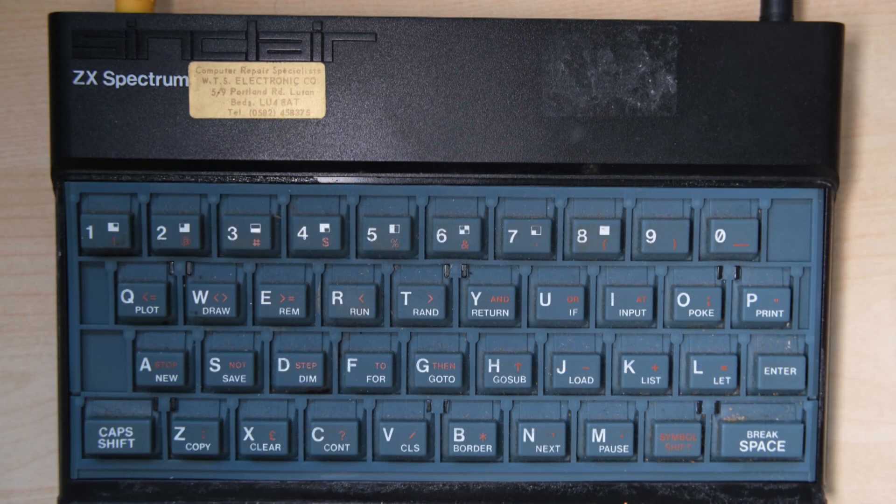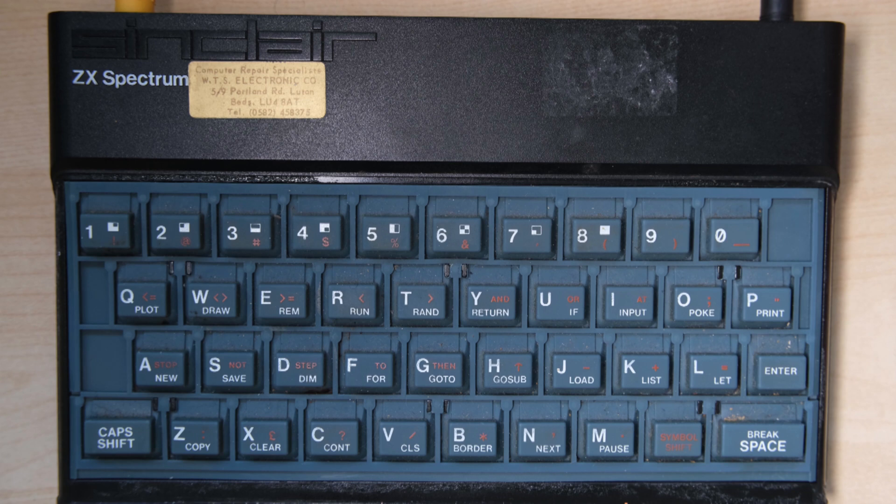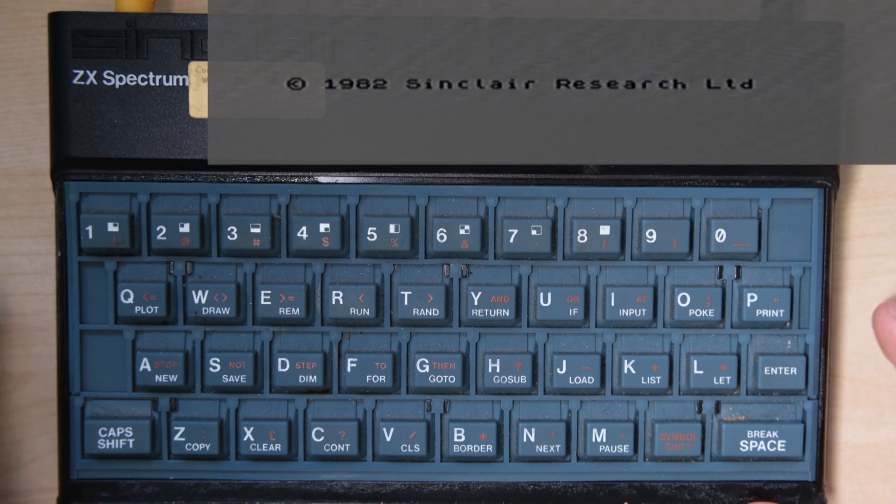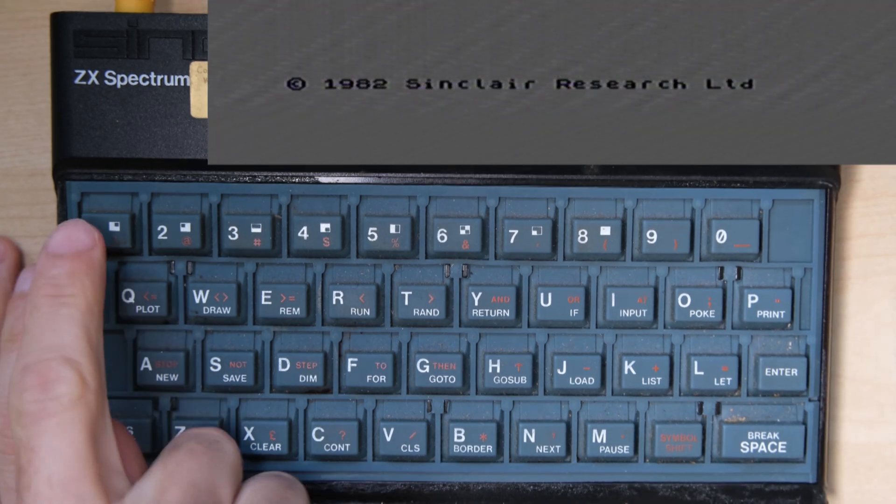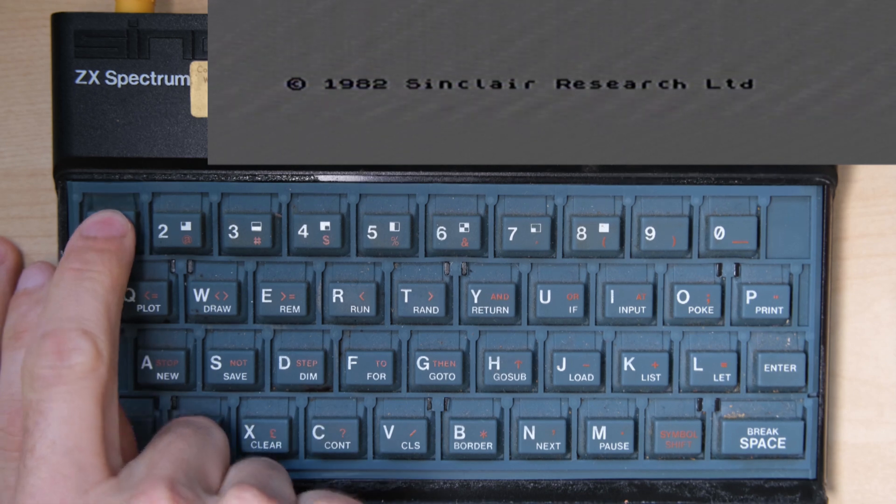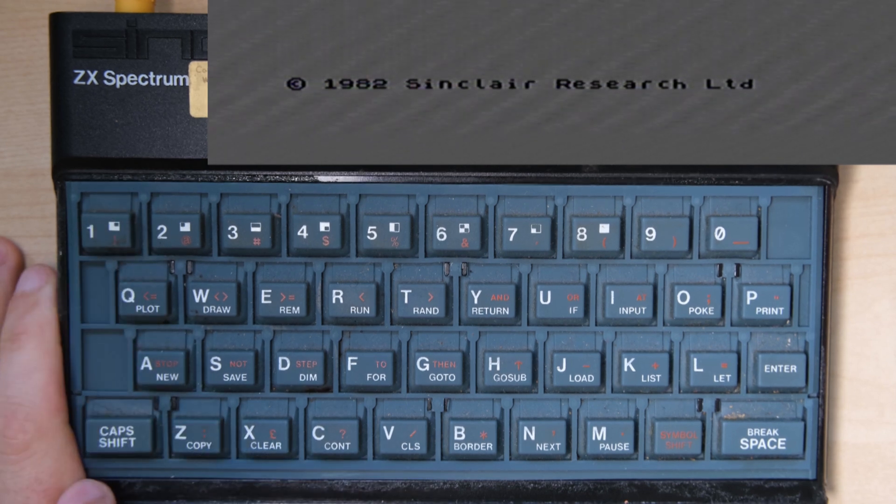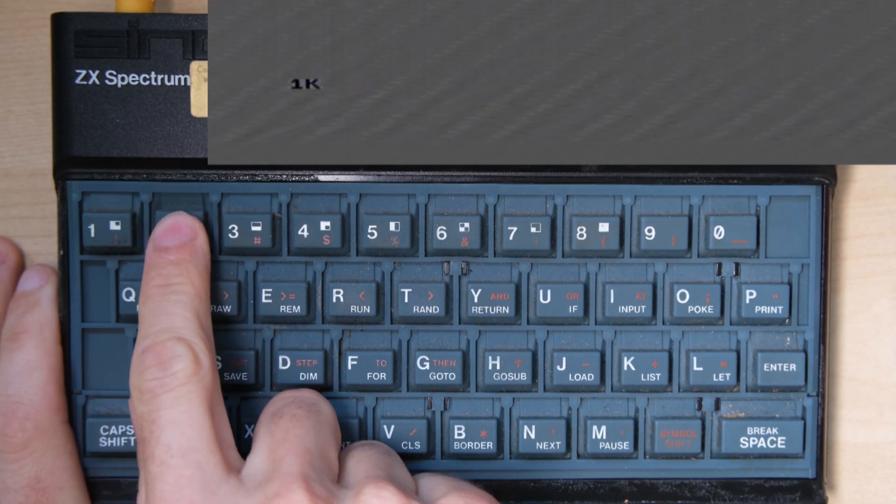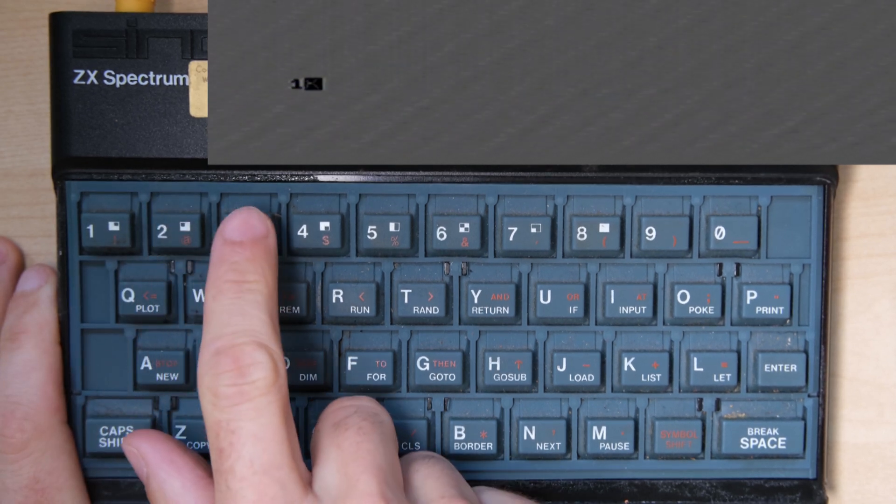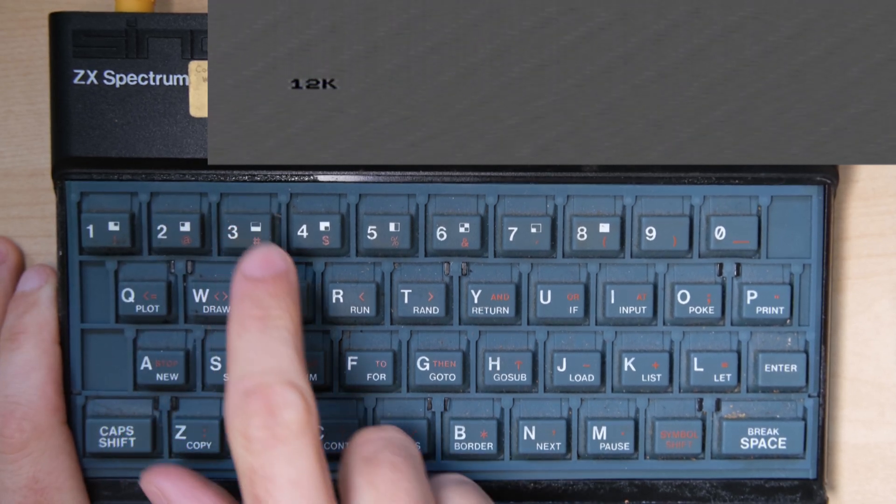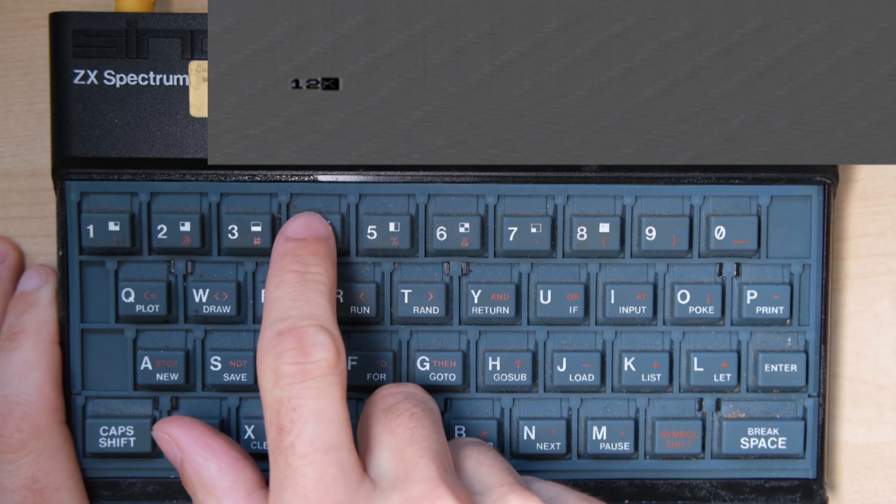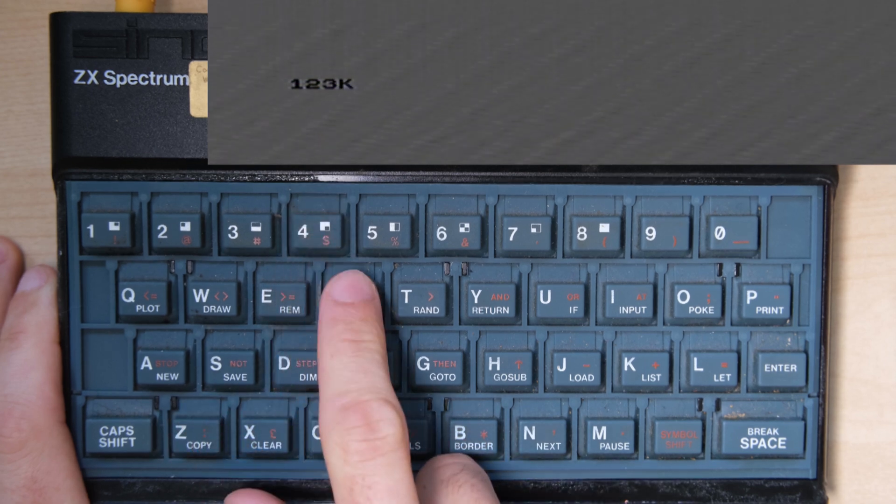When I came to test the new keyboard membrane, I found a strange issue. It seemed like the 1 key wasn't working, but when I pressed the 2 key, it registered a 1, and so on across the row as far as 5.